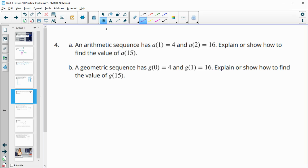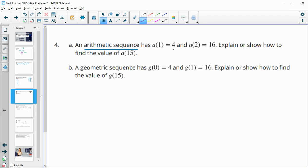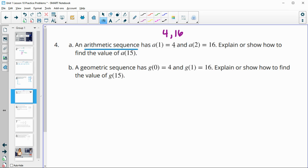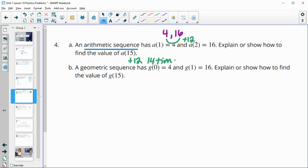So in number four, they give us an arithmetic sequence, and it gives us our first term is 4 and our second term is 16, and it wants us to explain or show how we would find the value of a sub 15. So a couple options here. So you can see that in this one you can figure out your common difference, which is by adding 12. So we're just going to plus 12 each time. So to find the 15th term, you could plus 12 fourteen times because they give us the first term.